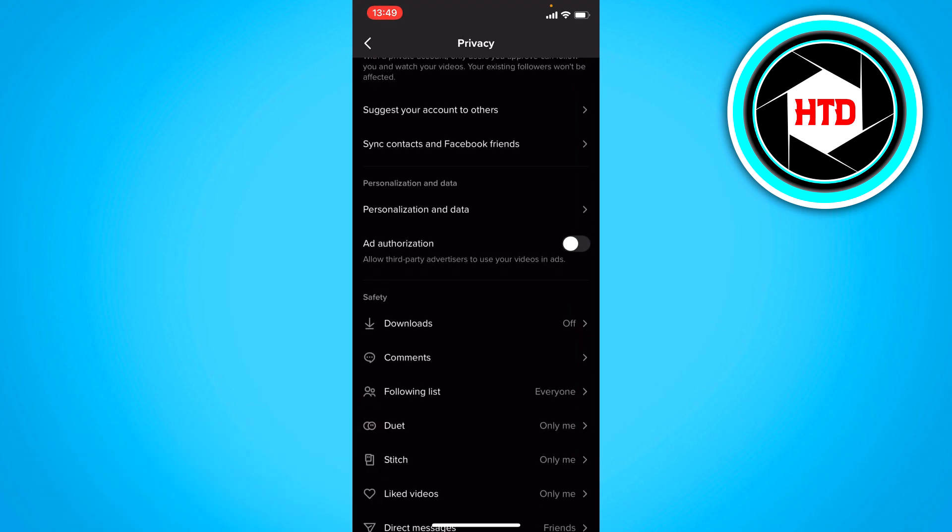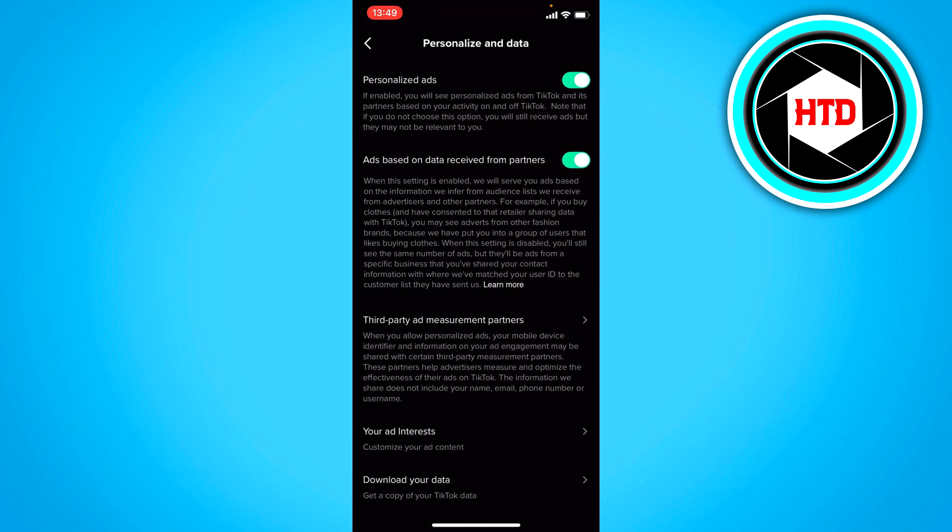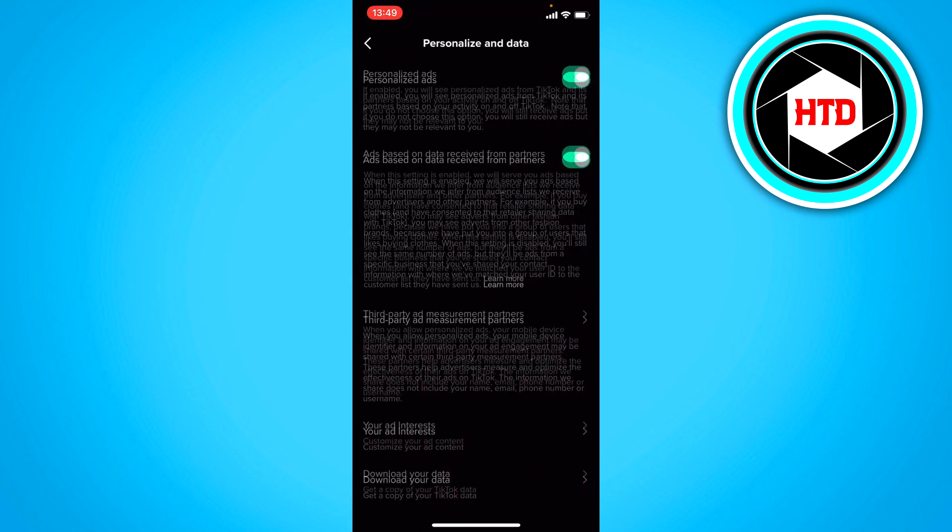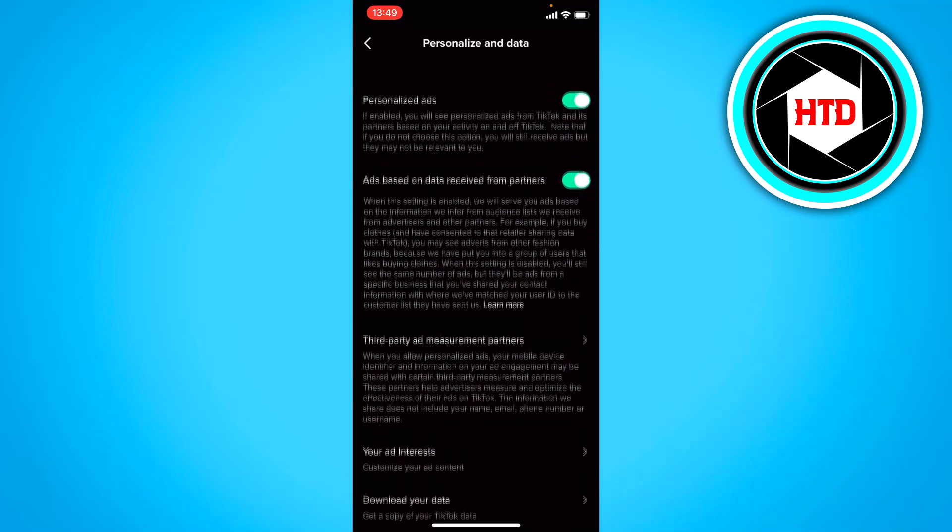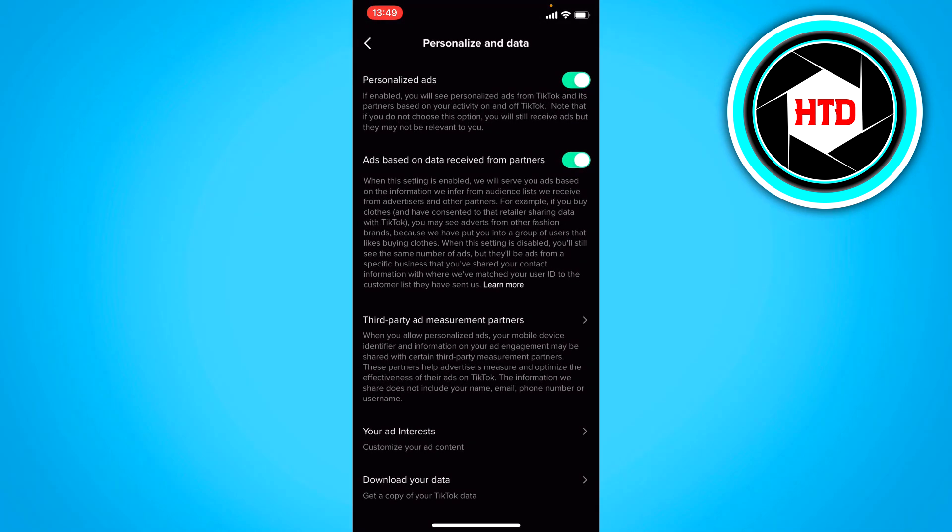And then we're almost at the last option personalization and data. Here you can turn all of these settings on and off. The first one is personalized ads.